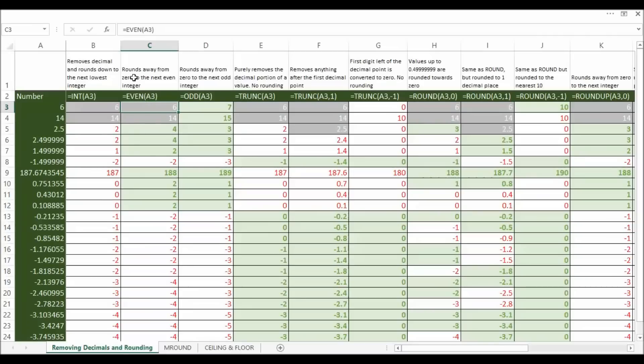Even rounds away from 0 to the next even integer. So if we took 2.5 that's rounded away from 0 to 4, and if we take minus 1.49 that's rounded away from 0 to minus 2.